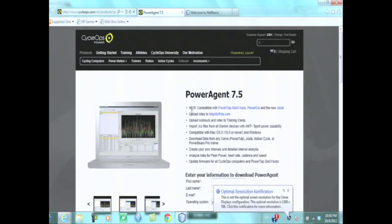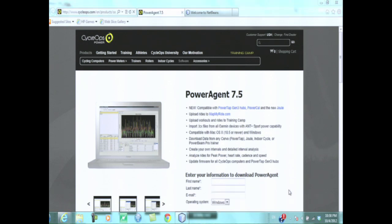Hi, my name is Geert Jan. I'm a member of the NetBeans team. You may be in the wrong session because this isn't about anything other than PowerAgent, which is an application that you get when you buy an exercise bicycle from a company called CycleOps.